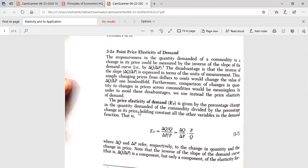When we talk about point elasticity of demand, the responsiveness in the quantity demanded of a commodity to a change in its price can be measured by the inverse of the slope of the demand curve, i.e., by delta Q over delta P. The disadvantage is that the inverse of the slope is expressed in terms of units of measurement. Simply changing prices from dollars to cents would change the value of this fraction 100-fold. Furthermore, comparison of changes in quantity to changes in price across commodities would be meaningless.